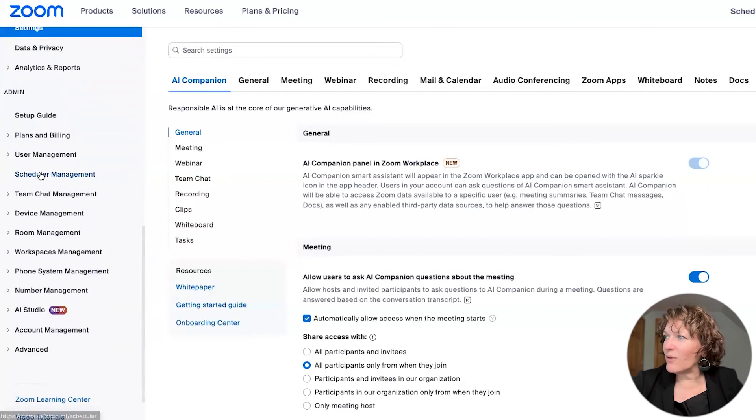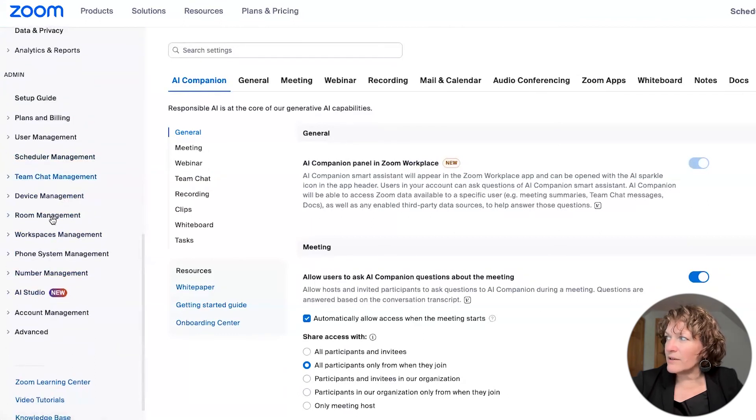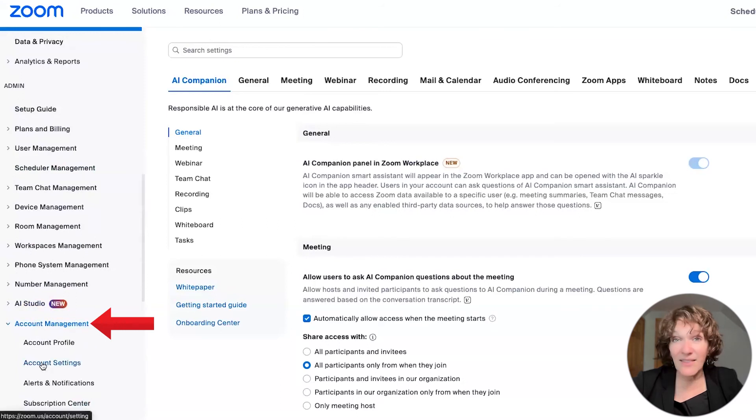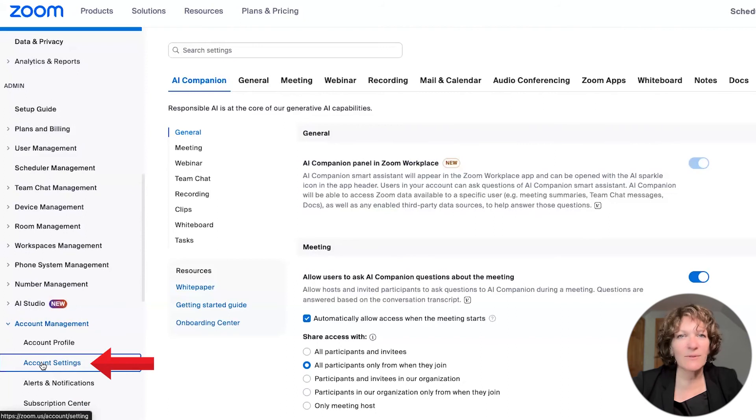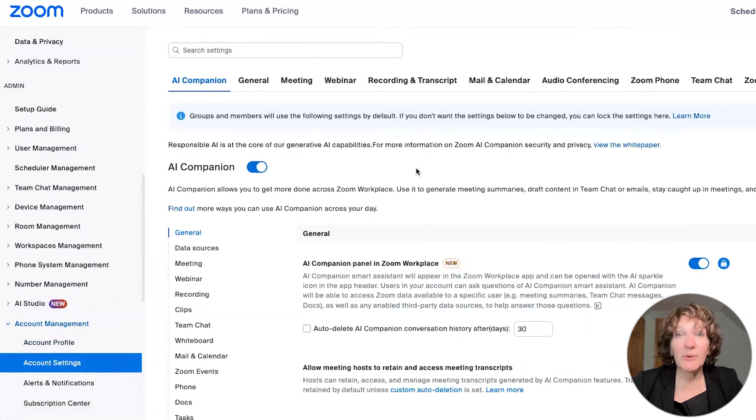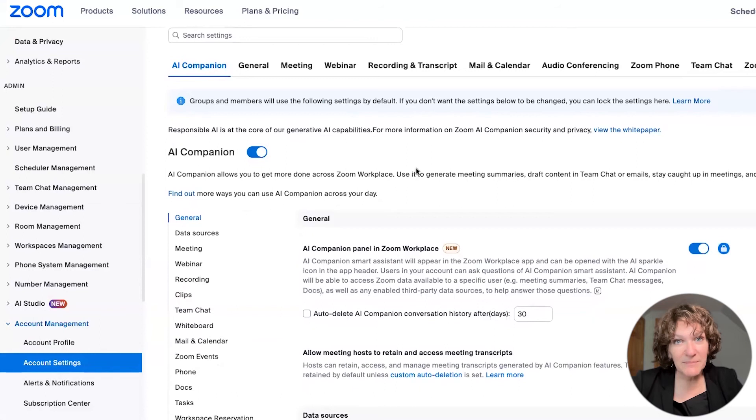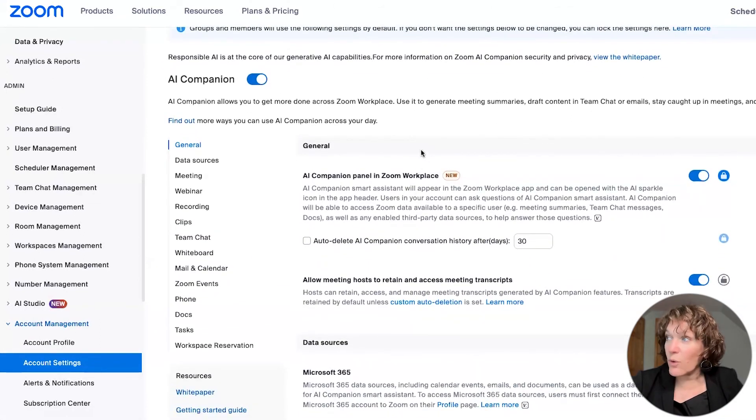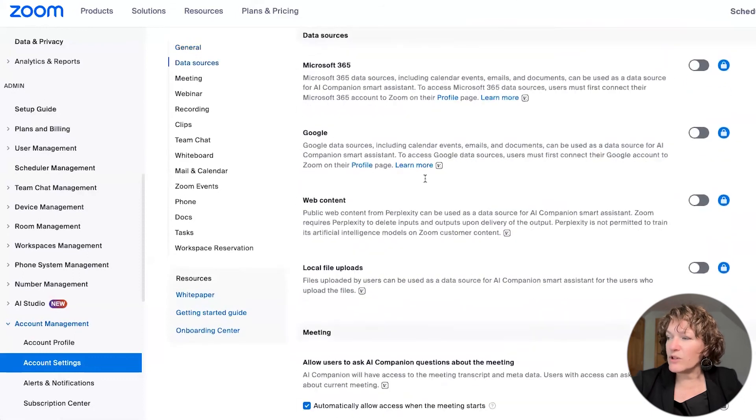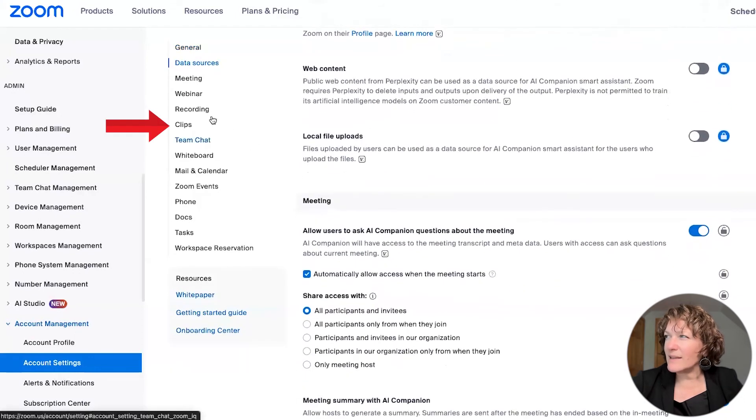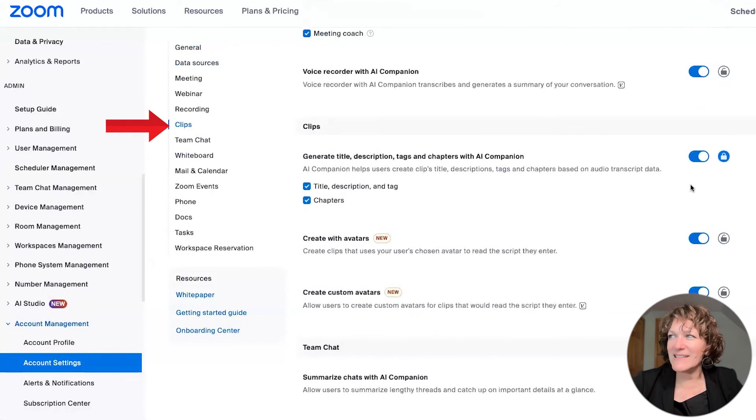you have to scroll all the way down on this left hand sidebar until you see account management, and then click that and you'll see some items underneath there, and then click account settings. Now you are in your account portal as the admin, and you're going to see a lot of the same settings. So when you scroll to that same section, we were looking at clips inside the AI companion area. Here it is there.